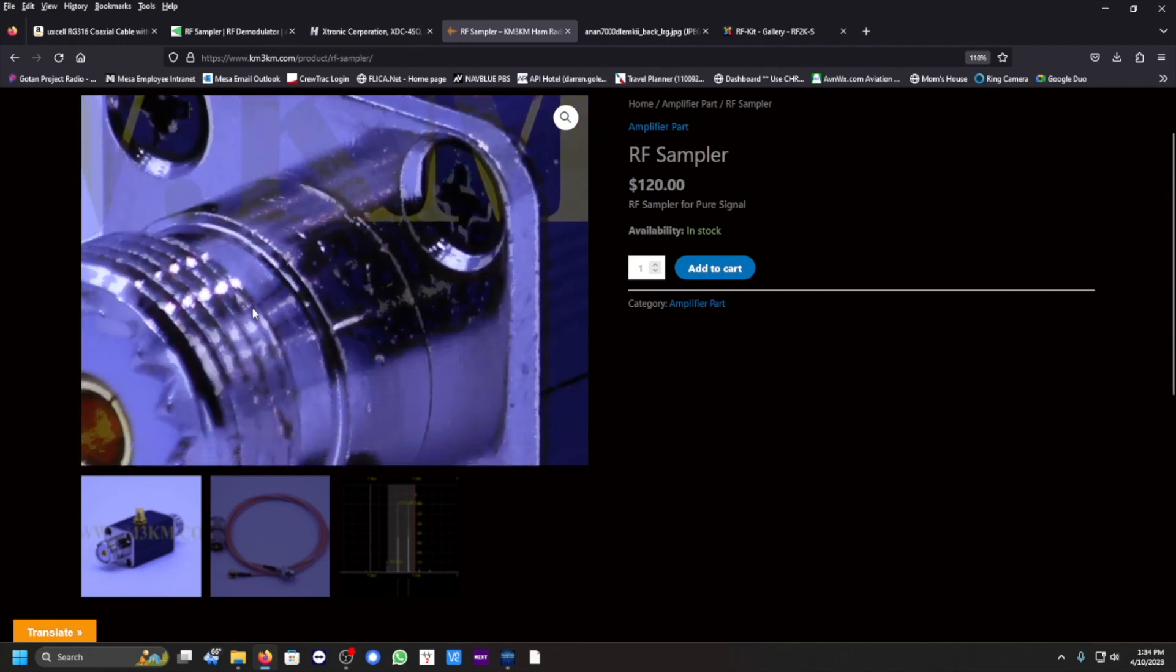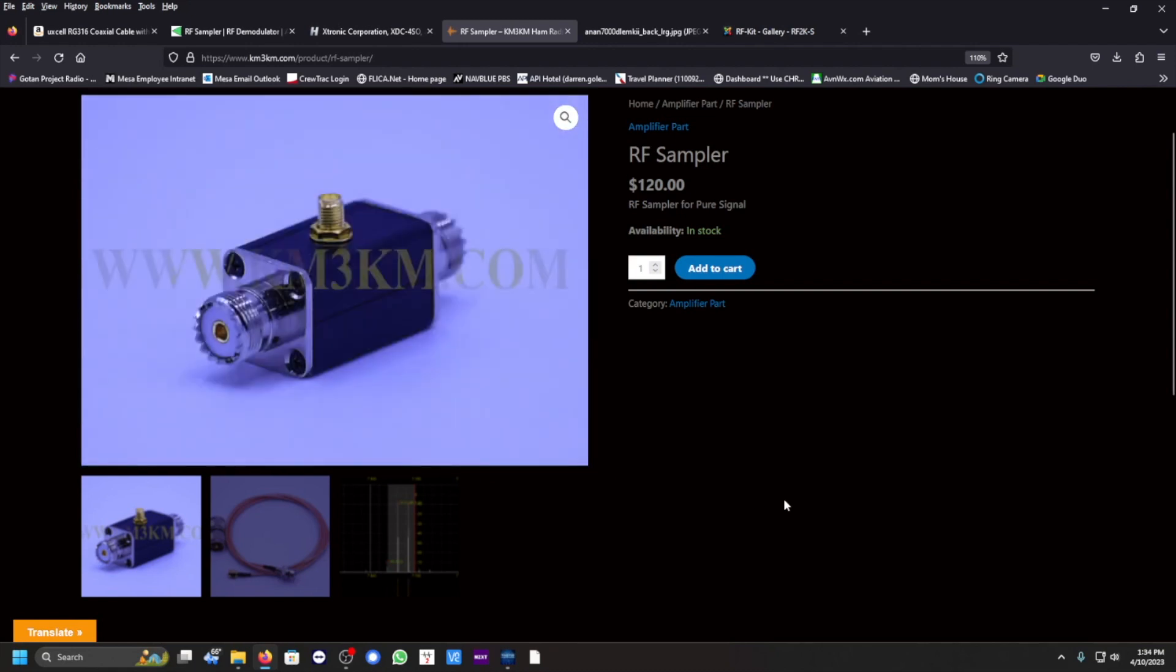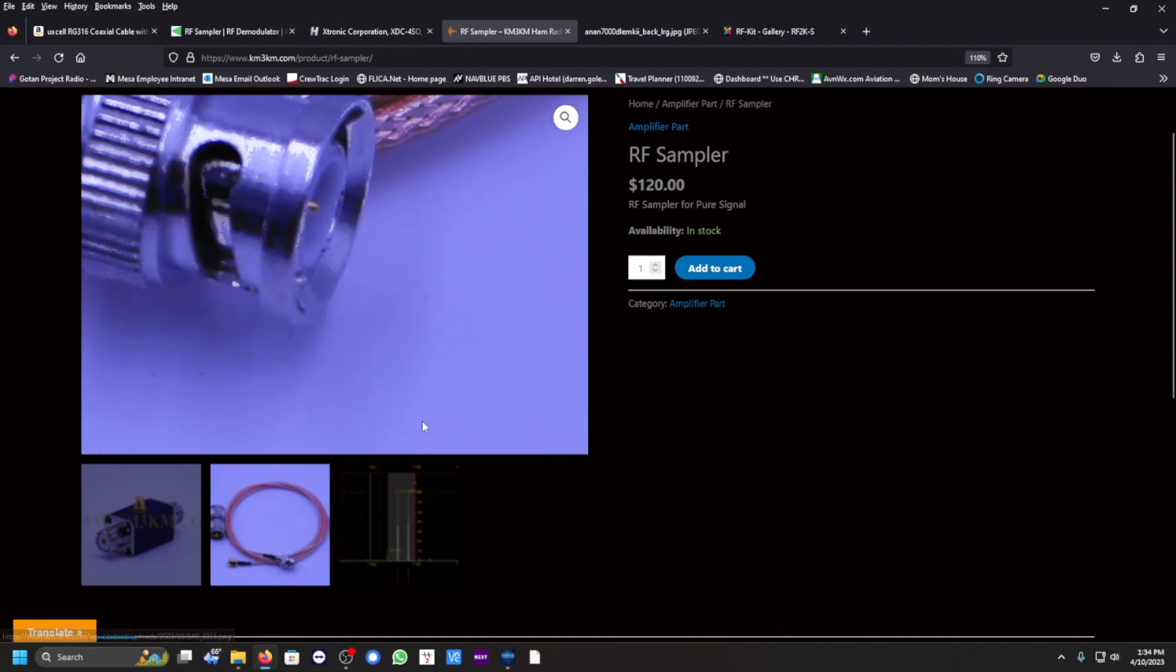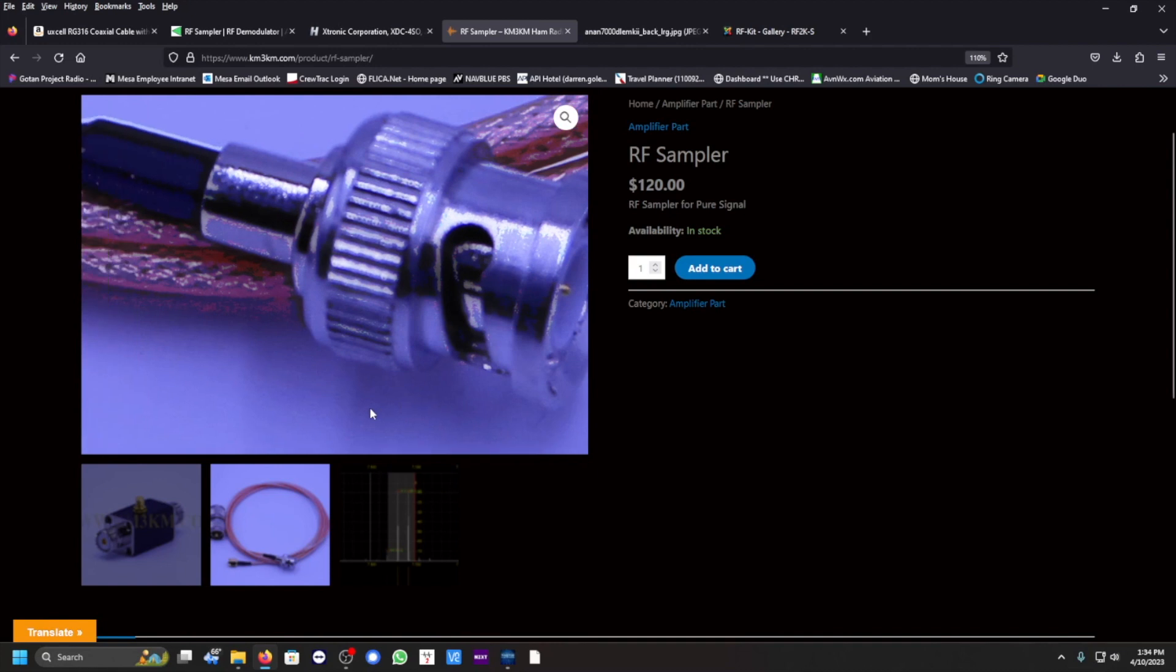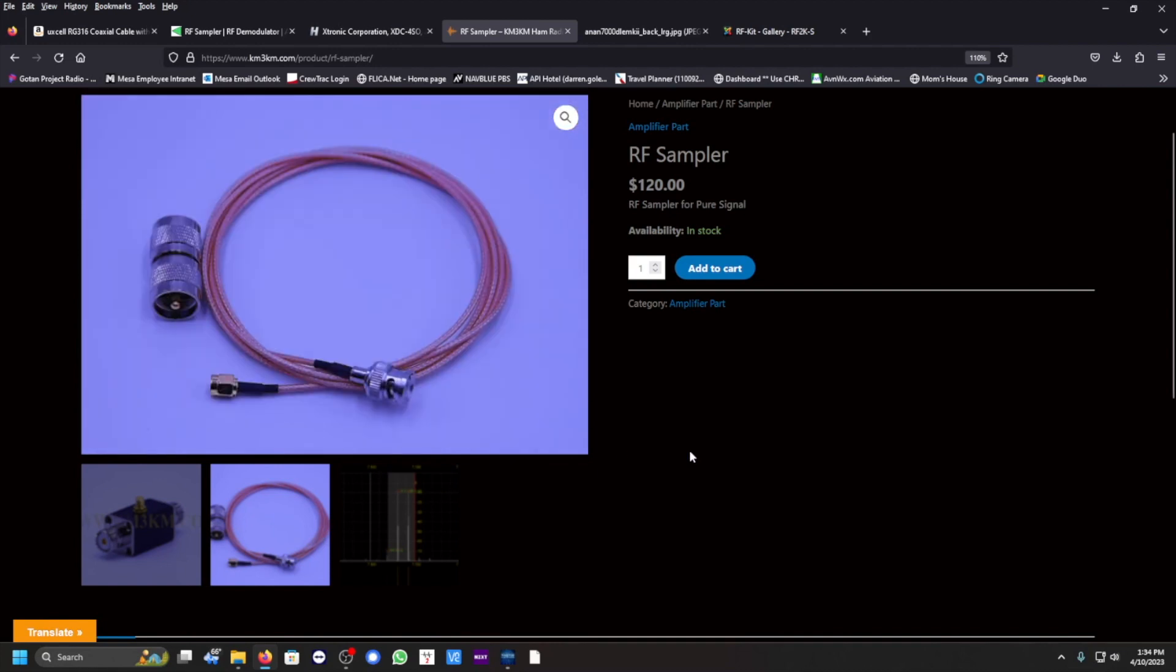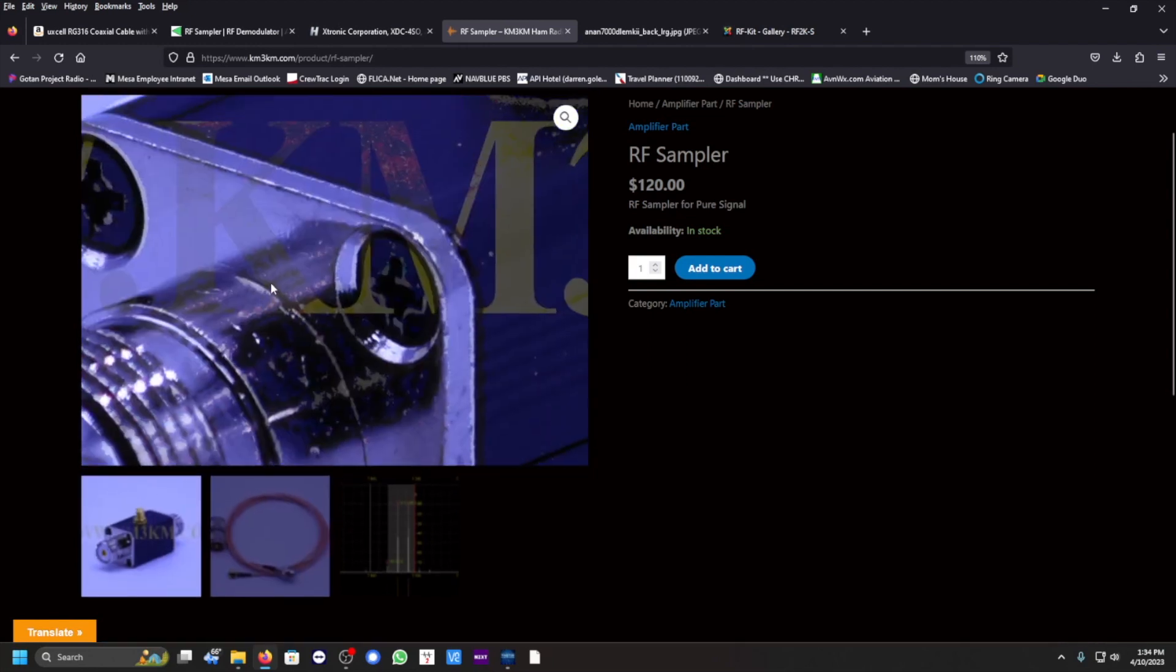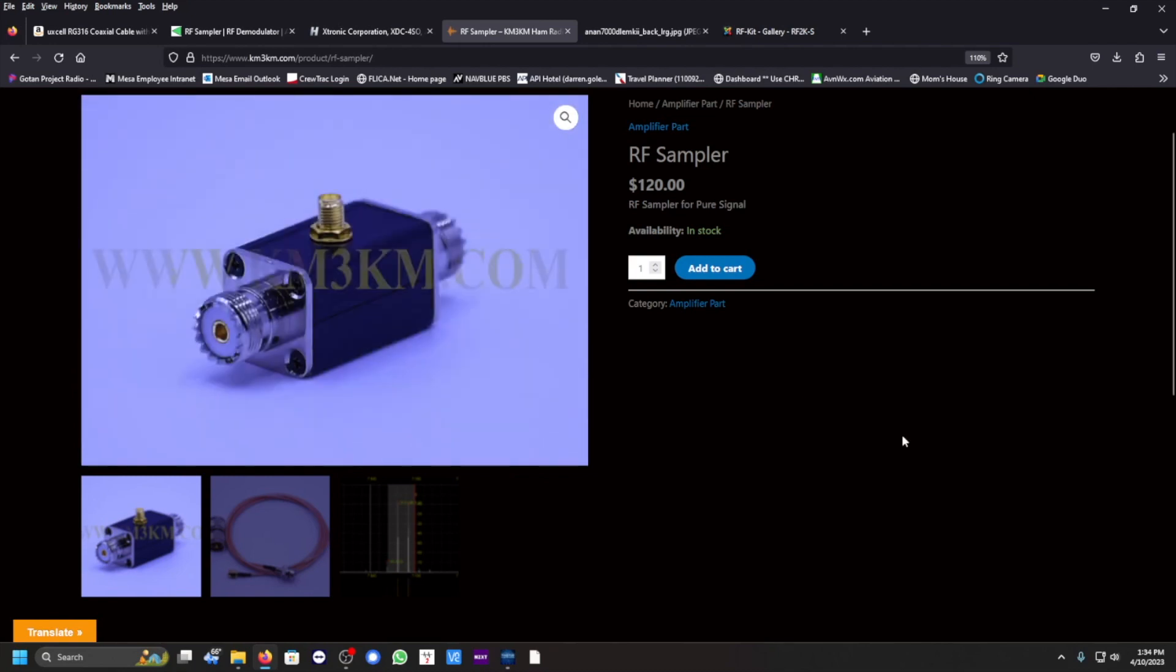Here's one from KM3KM website. This one is bi-directional and also provides you with an SMA connection from a BNC right there. This one here is going to be connected to the top of the RF sampler, and this one's going for $120.